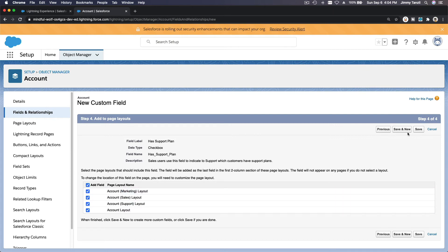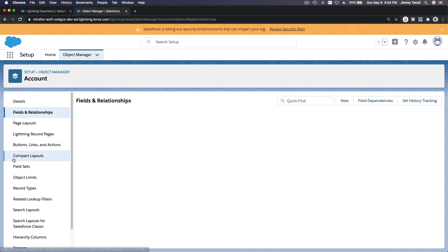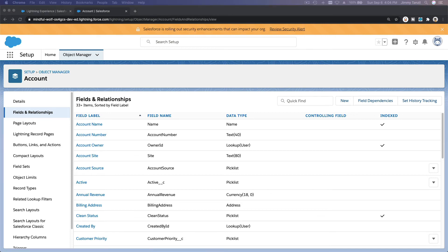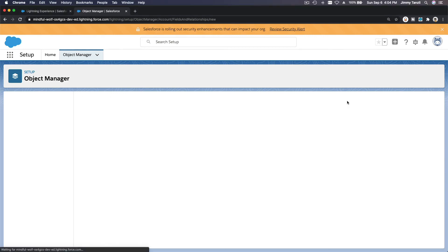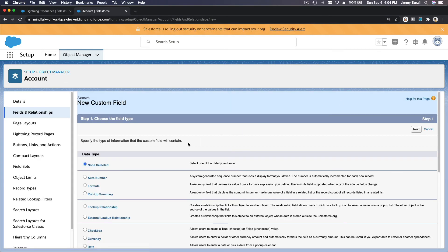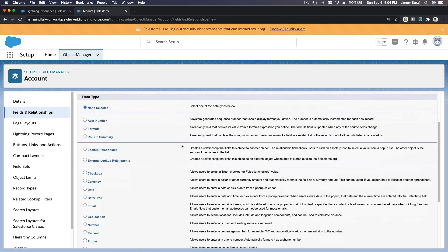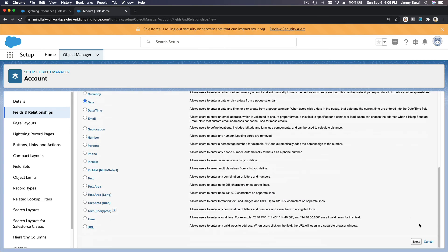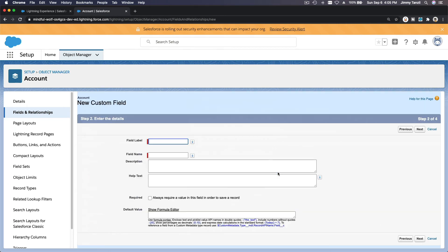Okay, so next we are going to create a Support Expiration Date field, which is a date field. I'm just going to copy the field name. So it's a date field here, not date and time, just a date field, and it's called Support Expiration Date.